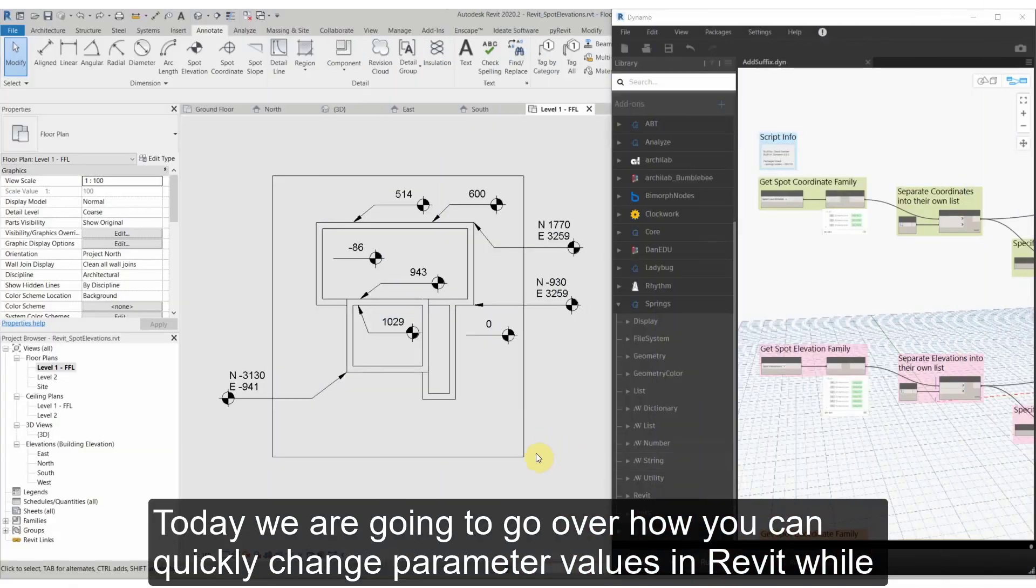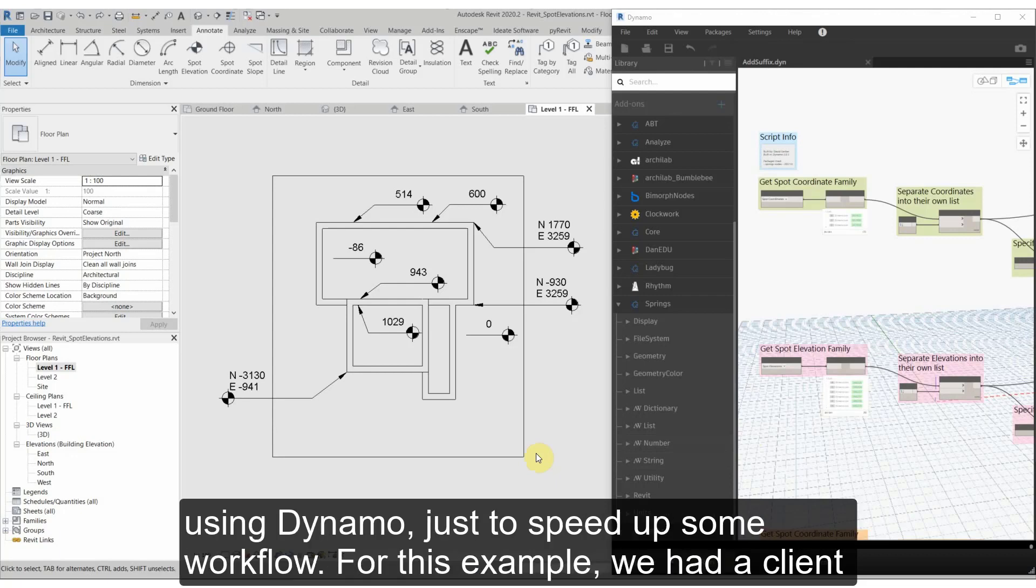Today we're going to go over how you can quickly change parameter values in Revit while using Dynamo to speed up workflow.